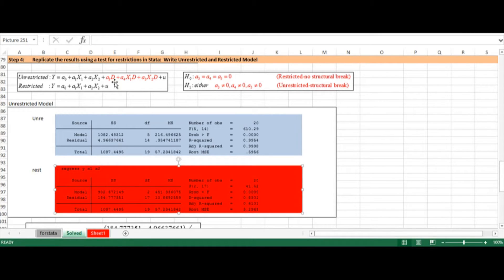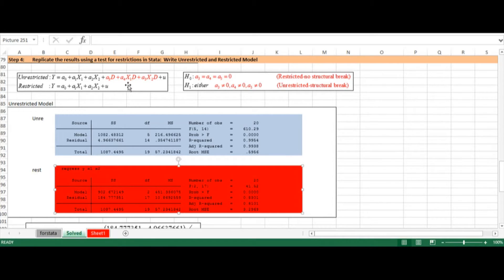The unrestricted model is going to include as independent variables both x1 and x2, but it will also include a dummy variable that will allow for a change in the constant, and two interactive slope variables: the first one multiplying the dummy times x1, and the second one multiplying the dummy times x2.